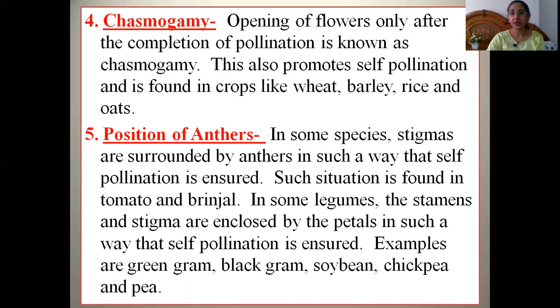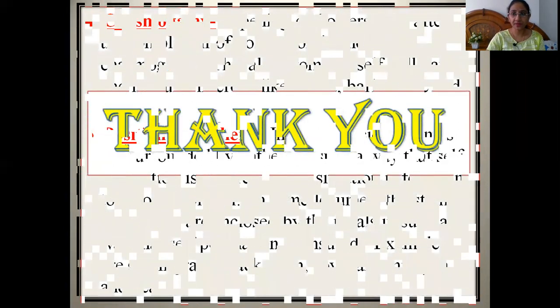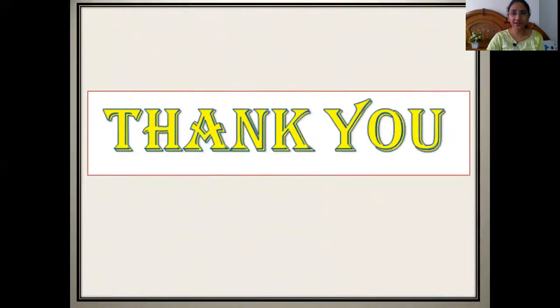Today we have studied the different mechanisms which promote self-pollination. Here I will complete today's topic. Thank you.